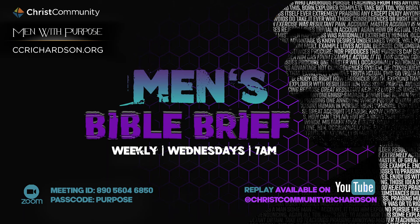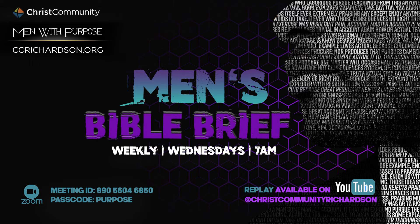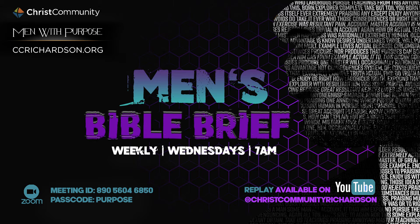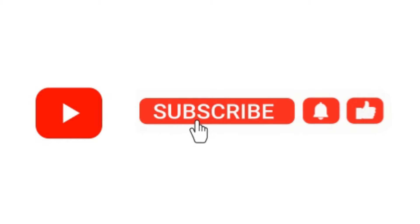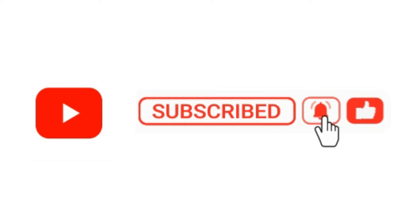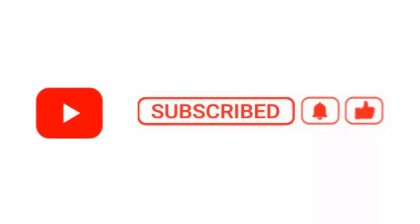Hey guys, thank you for joining us for another Men's Bible Brief. This is Pastor Archery. If you can join us on Wednesday mornings, the info is on the screen. If not, we got you covered right here on YouTube. Let's go ahead and join the brief in progress. God bless you.